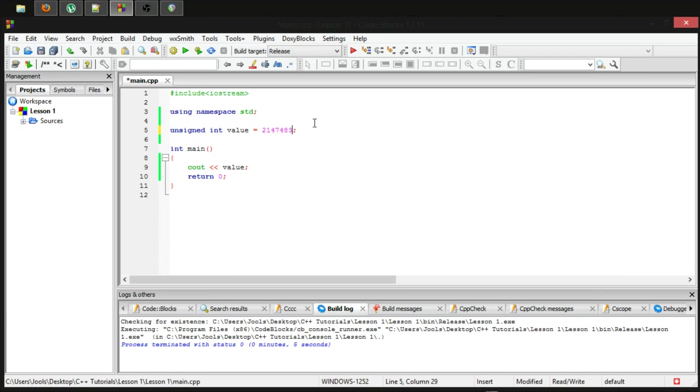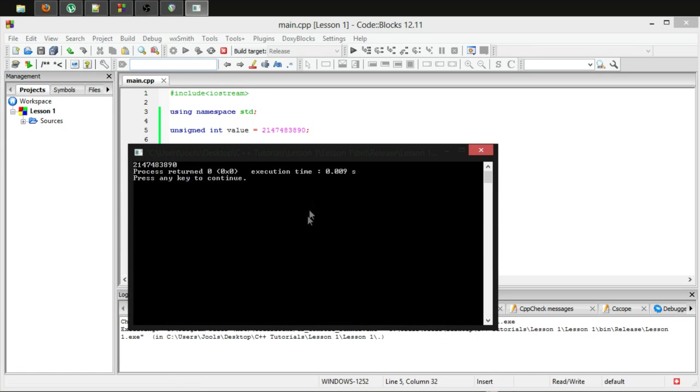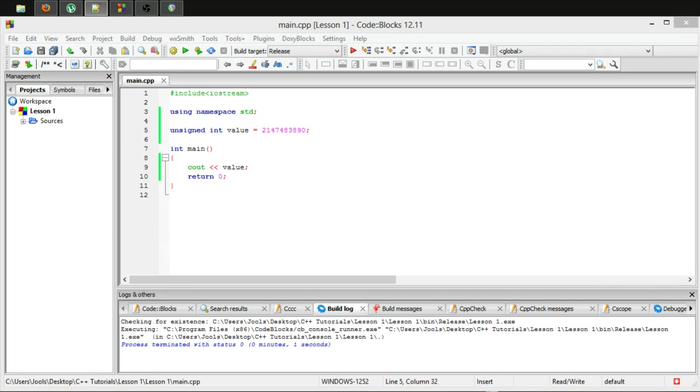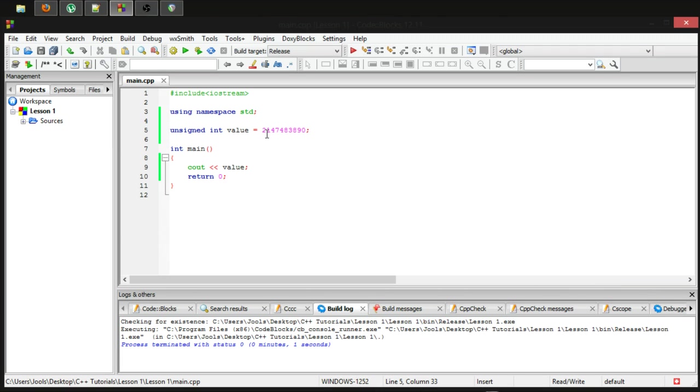Let's just give an example of a number that is a fair bit larger than that. The actual range, I'm going to do some more copying and pasting, is anywhere from zero to this huge number.